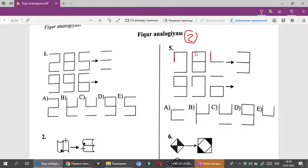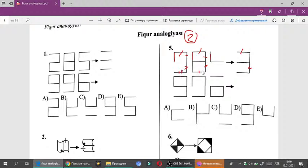Məsələn, yuxarı 2 dəfə istifadə olunduğu üçün götürülüb. Sağ tərəfə baxaq: 1, 2 dəfə, götürülür. Orta xəttə baxaq: 2 dəfə istifadə olundu üçün orta xətt var. Aşağıya baxaq: 2 dənə olduğu üçün o da götürülüb. Aşağıdan da 2 dənə olduğu üçün ondan da götürülüb. Sadəcə 2 dəfə istifadə olunanlar götürülür.